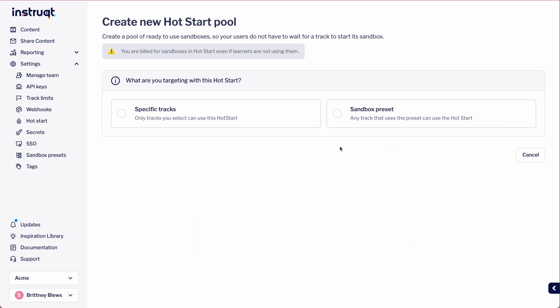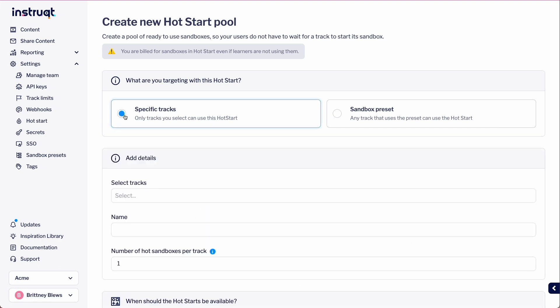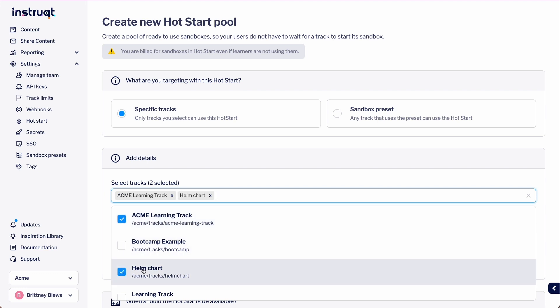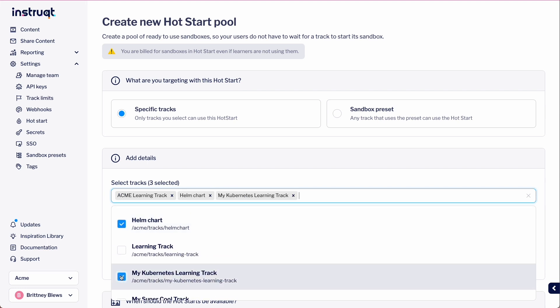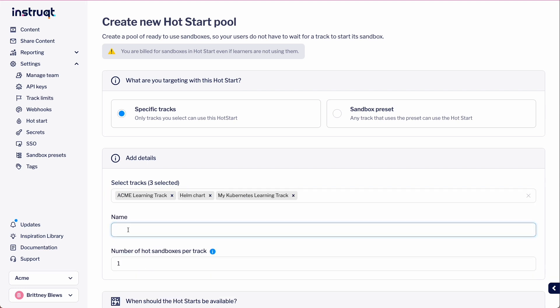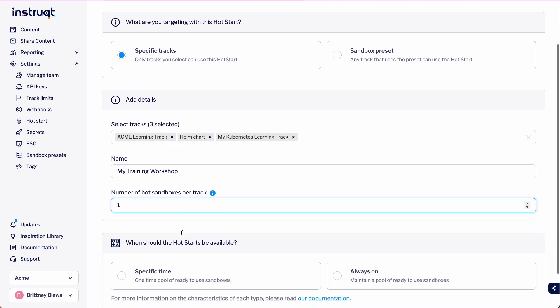Let's start with creating a hot start for specific tracks. We'll select which tracks we want to include and then give it a name. We're going to call this My Training Workshop.